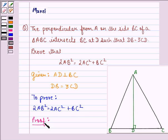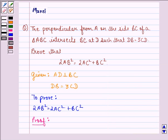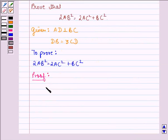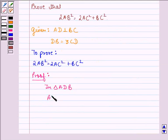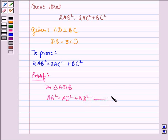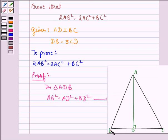First we see that in right angle triangle ADB, AB² will be equal to AD² plus BD² using the Pythagoras theorem. So we have AB² = AD² + BD², and we call this equation 1.